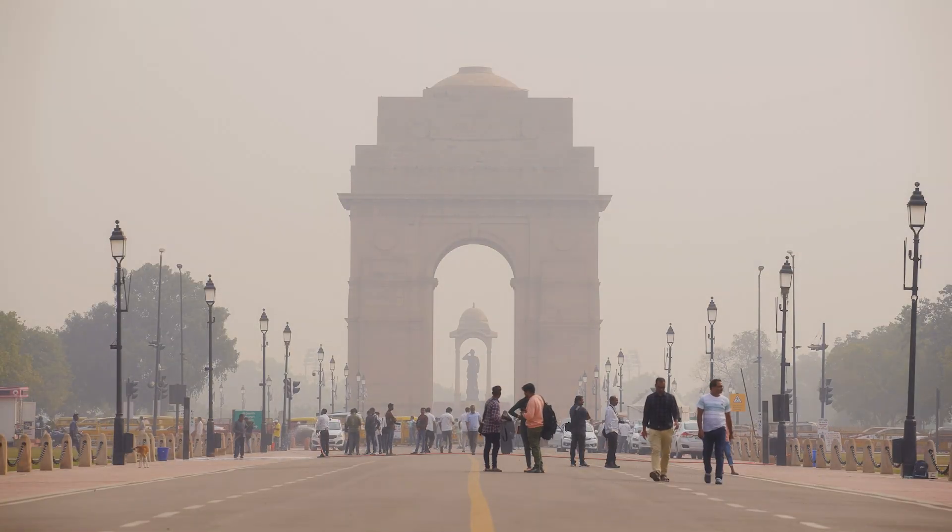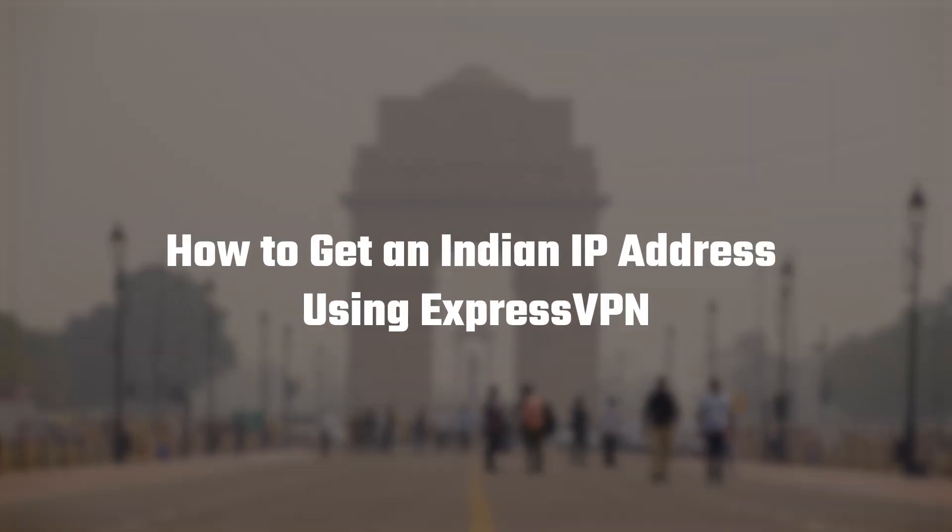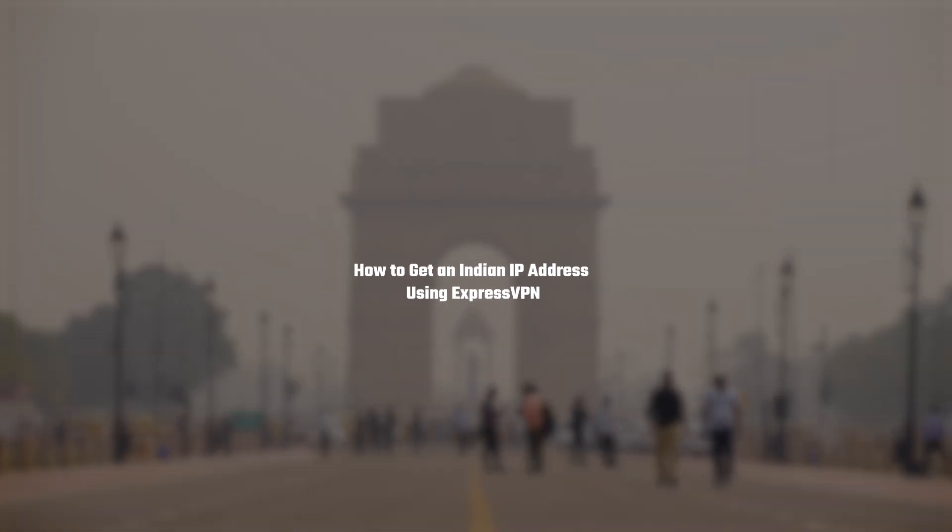Hey, so in this video, I'm going to show you how you can get an Indian IP address using ExpressVPN.